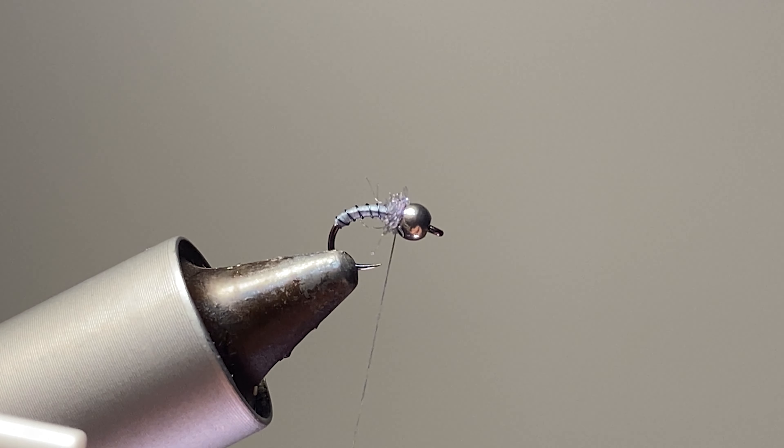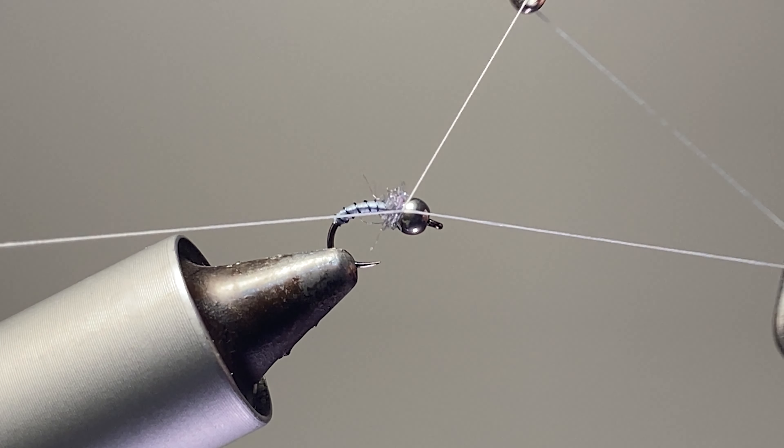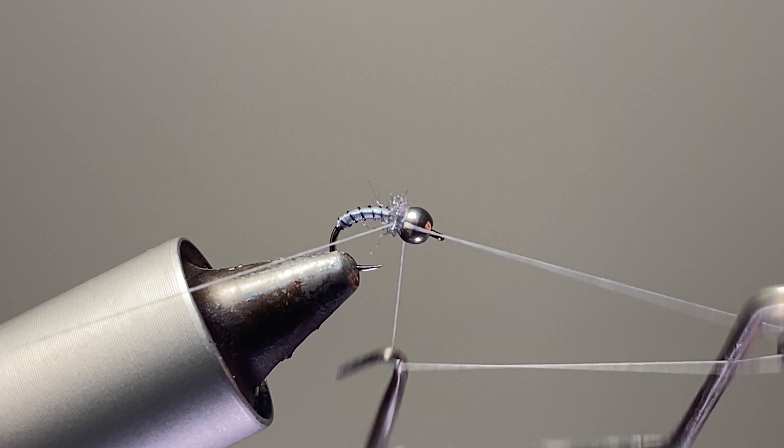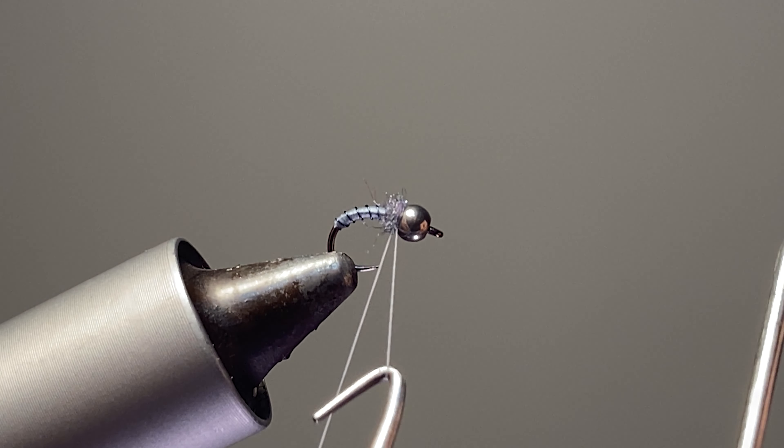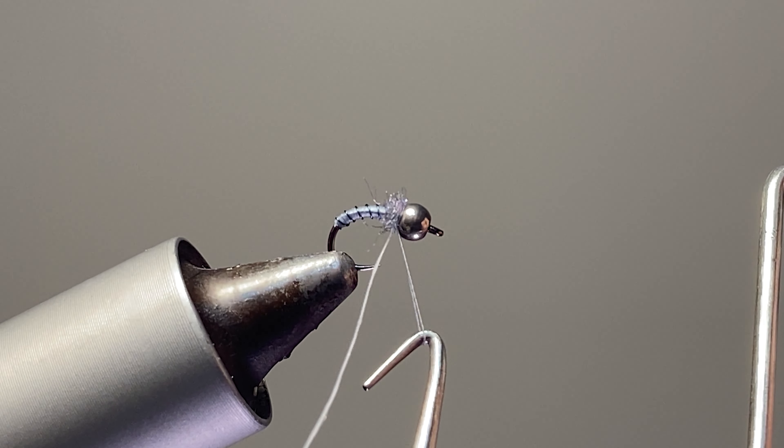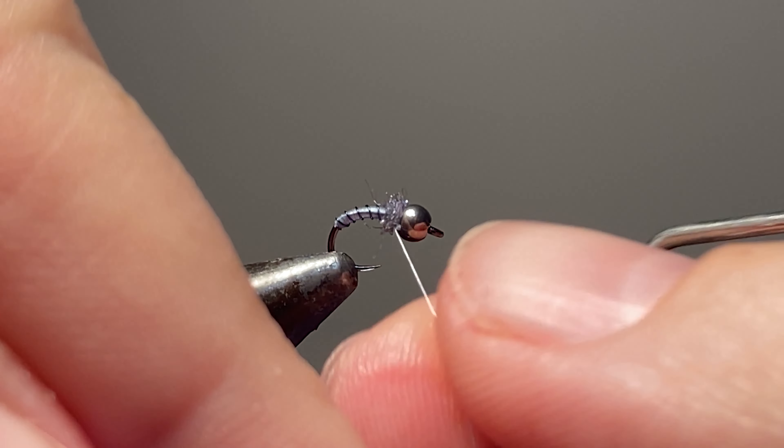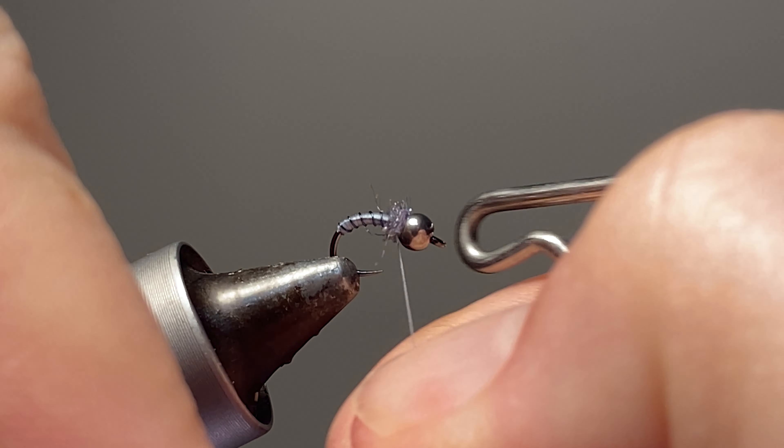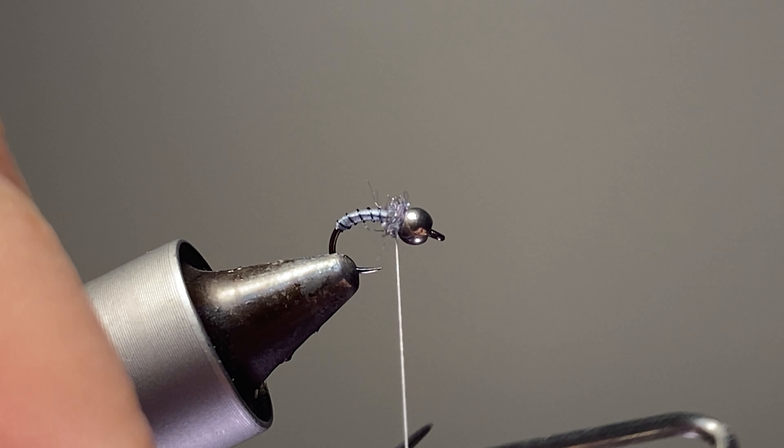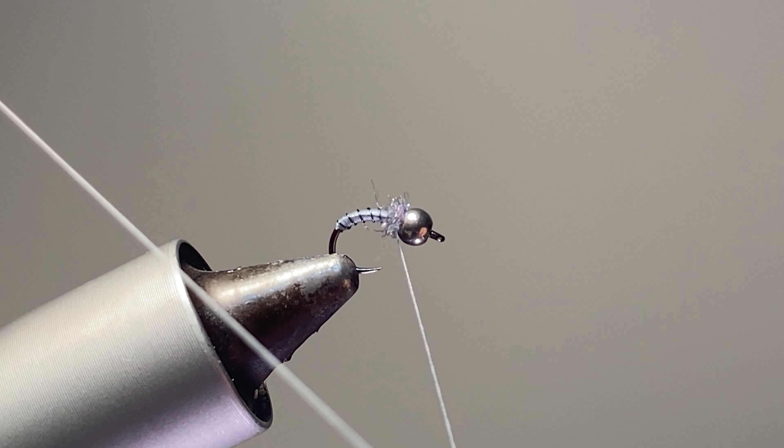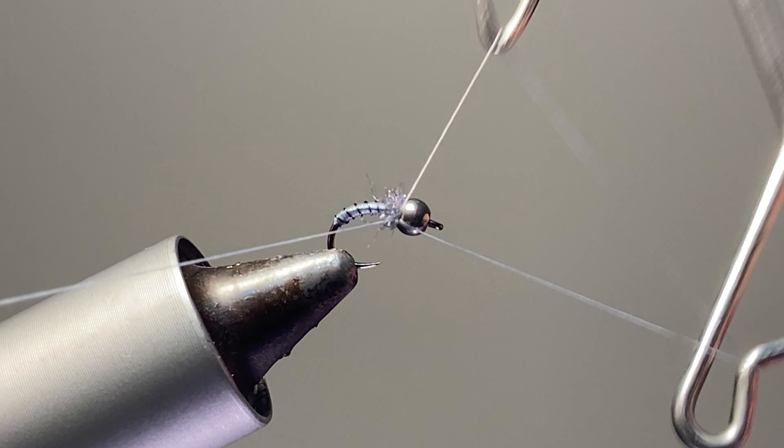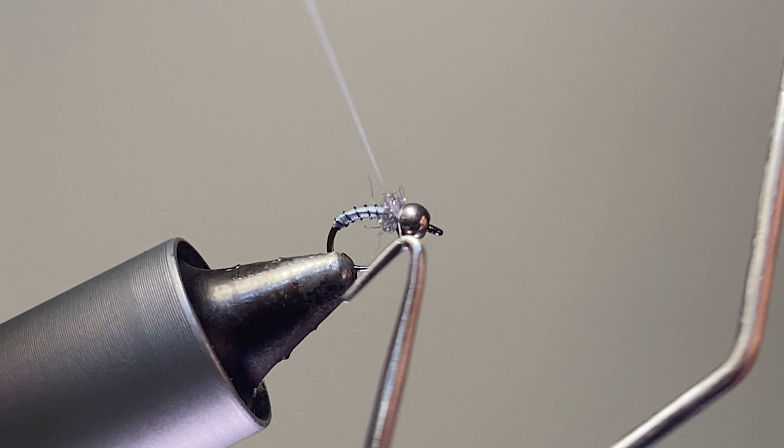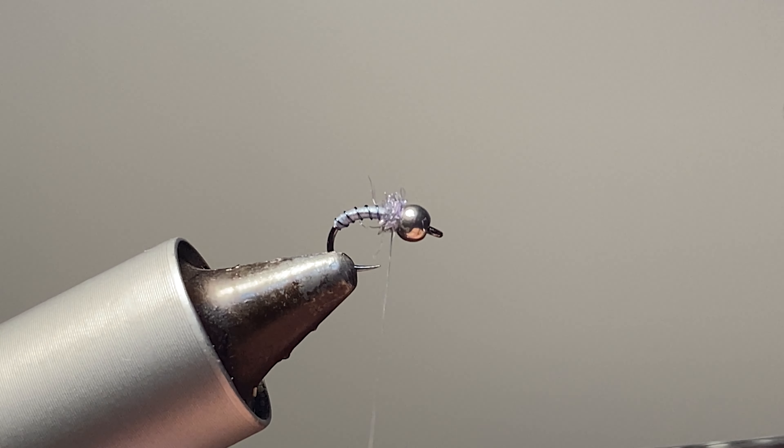That whip finish is seated in there. This one I might do two, three turn whip finishes.